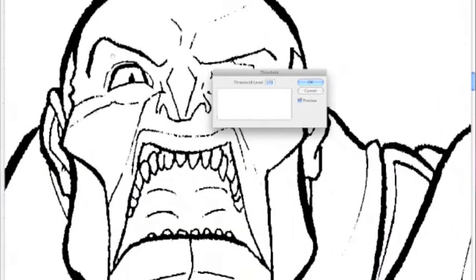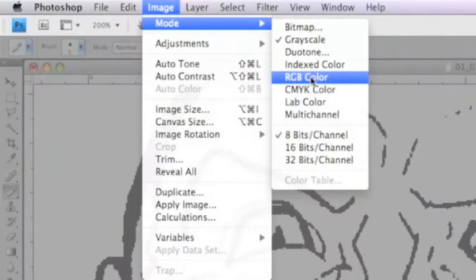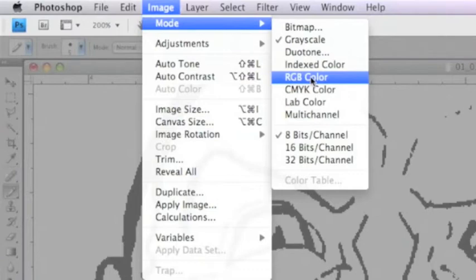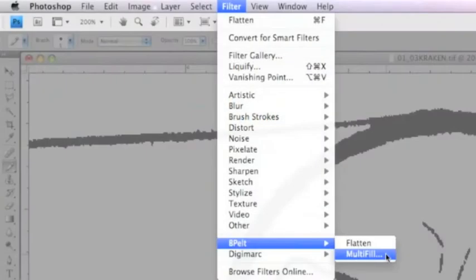Once that's done, we're ready to convert to a color mode, whether you use RGB or CMYK depending on the project or publisher you're working with. Most of the time I work in RGB. This message pops up - just click Don't Merge. It's no big deal. I don't know why Photoshop gives you this warning message, but it does.